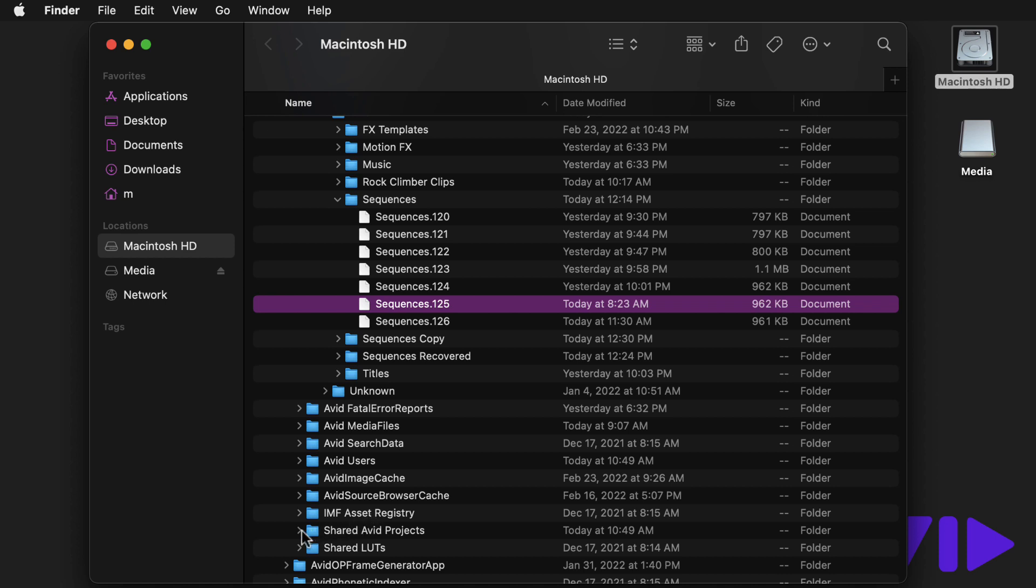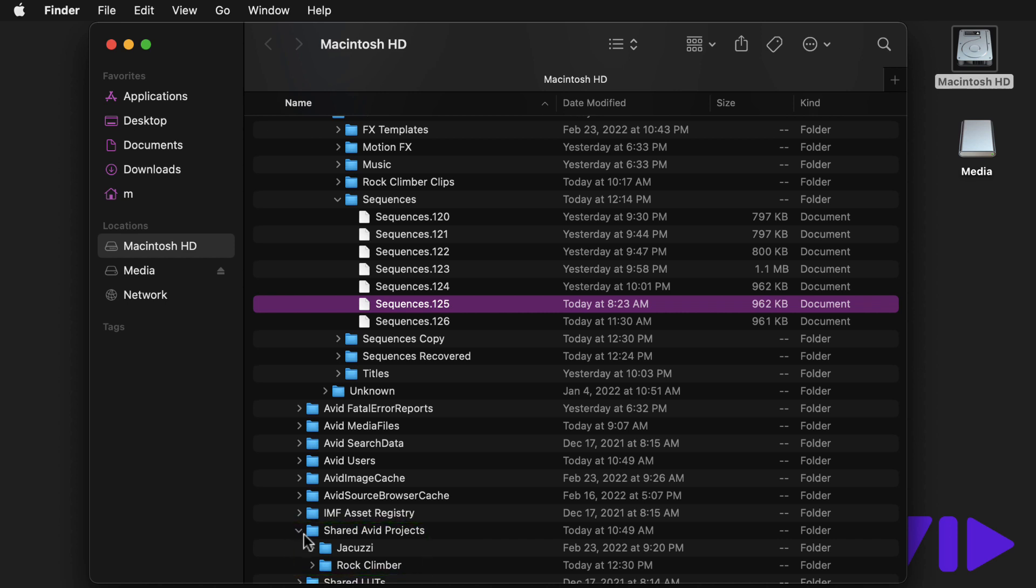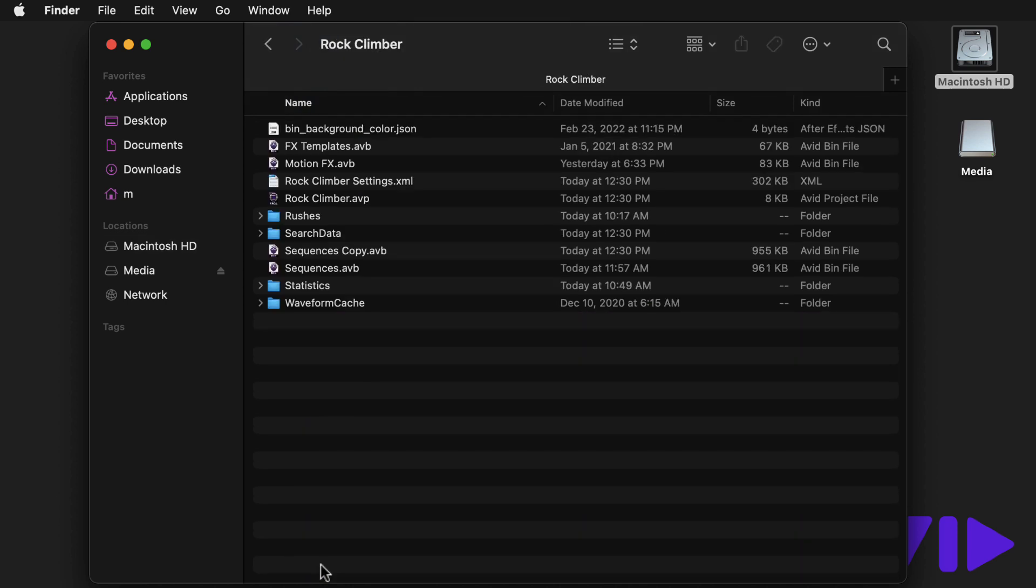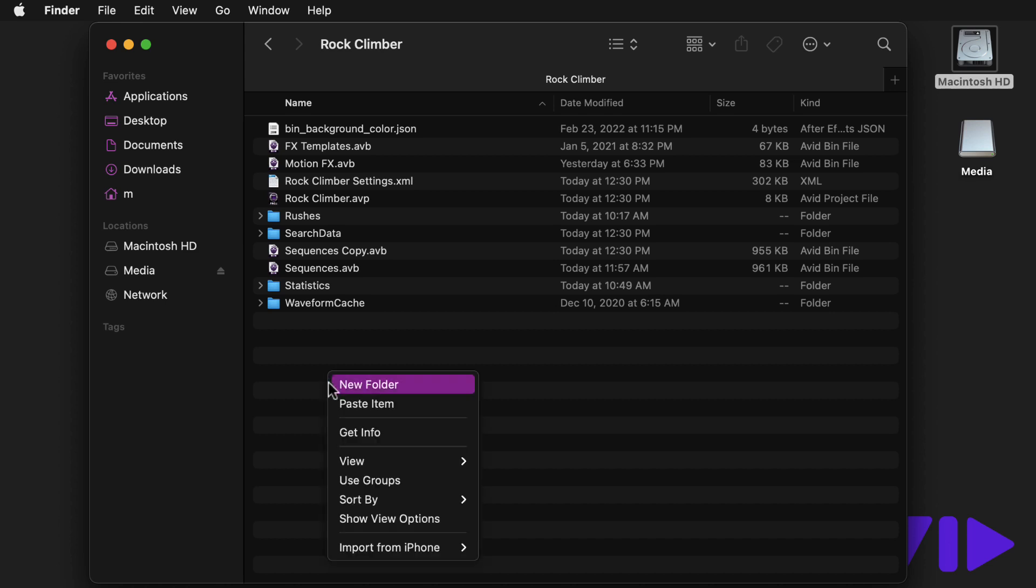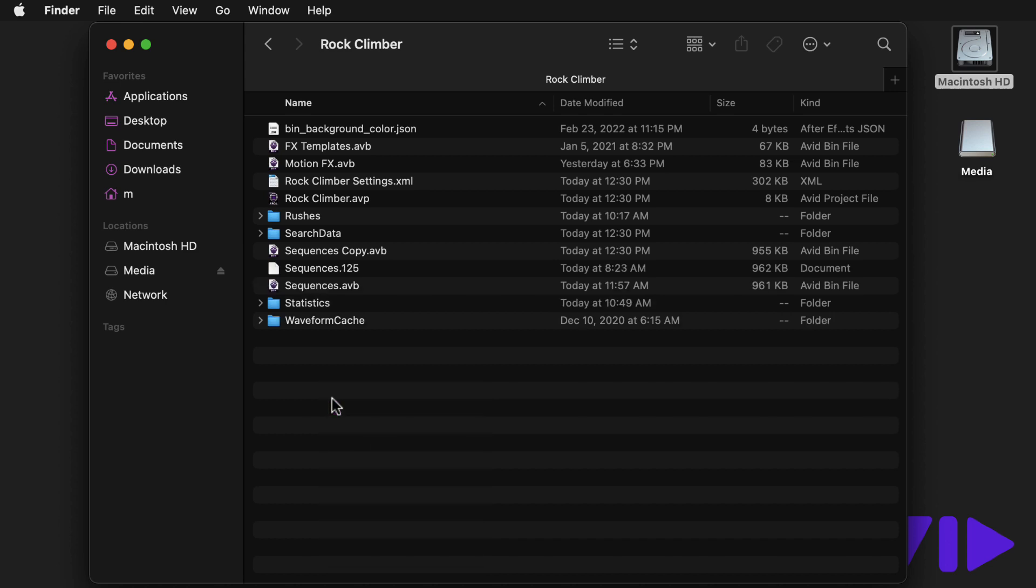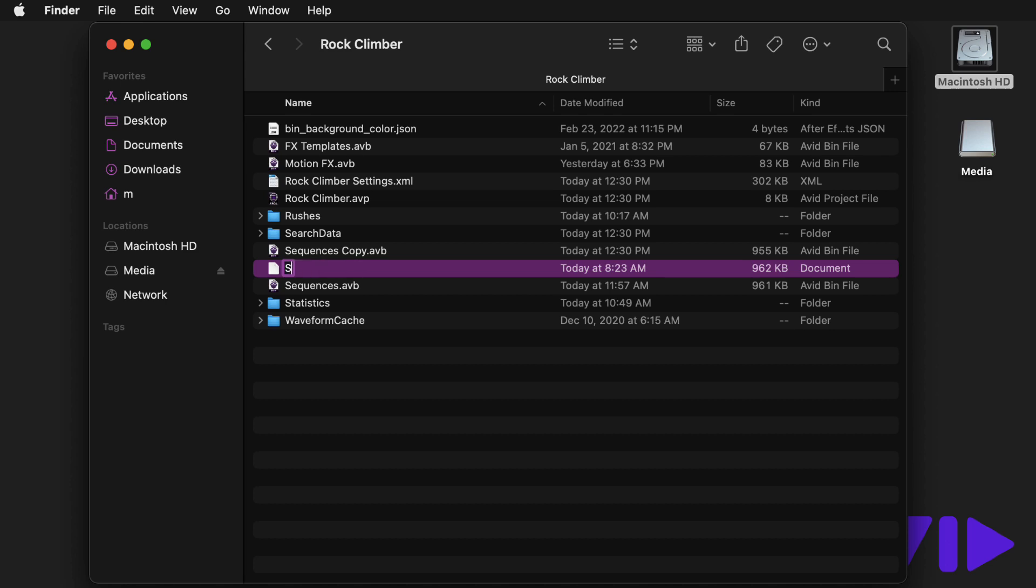Next, you'll locate the original project. In this case, it's in the shared location. You'll paste the backup bin file here, then give it a meaningful name, and then change the extension to .avb.